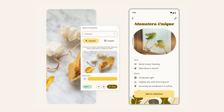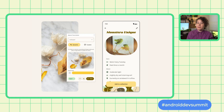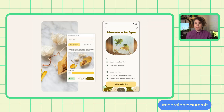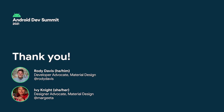We're excited to see what you build. For more on dynamic color, you can find the Material Theme Builder on the web or install the Figma plugin, which works with the updated M3 design kit available through the Figma community to visualize dynamic color and create custom color schemes. And of course, check out material.io for the Material 3 guidance and links to all the resources mentioned. You can find us at Rody Davis and at Margita on Twitter.